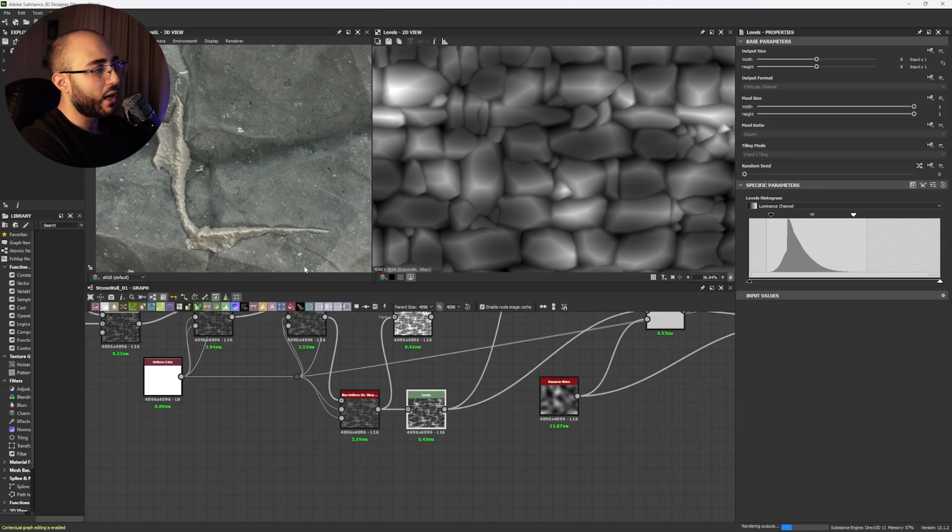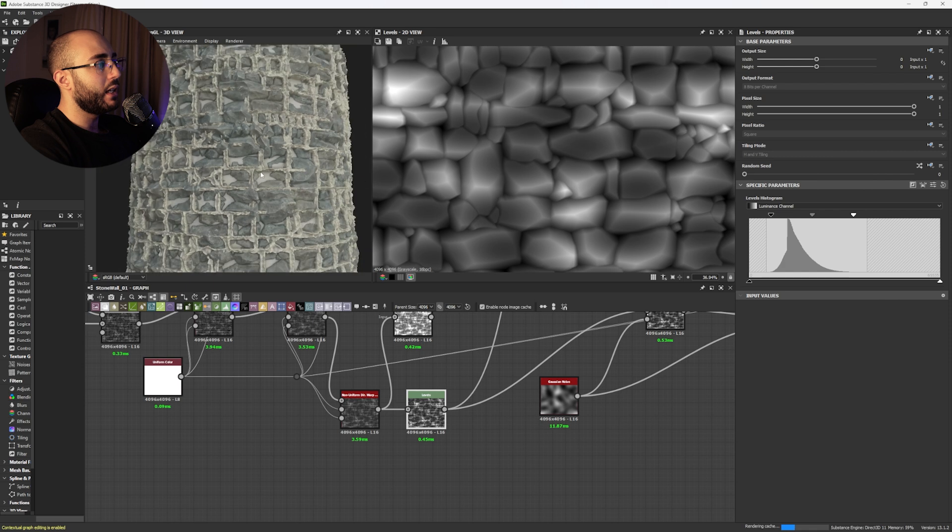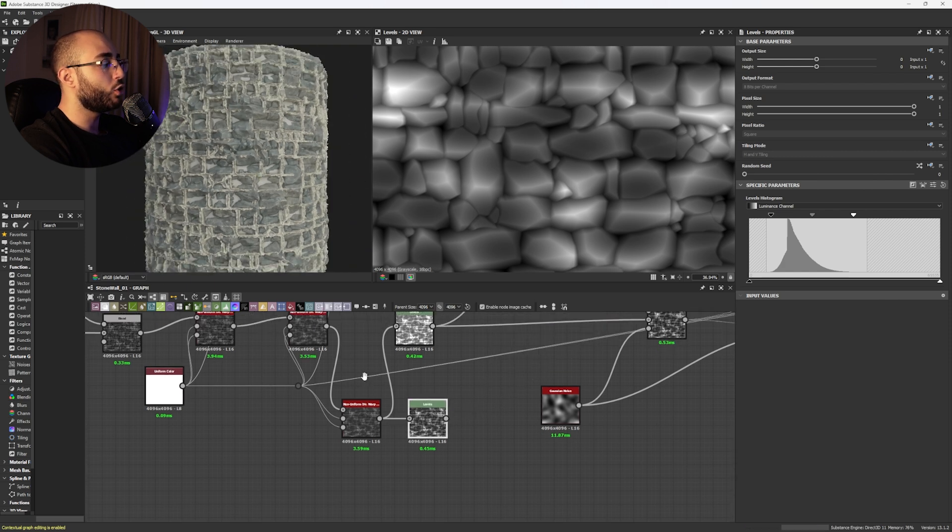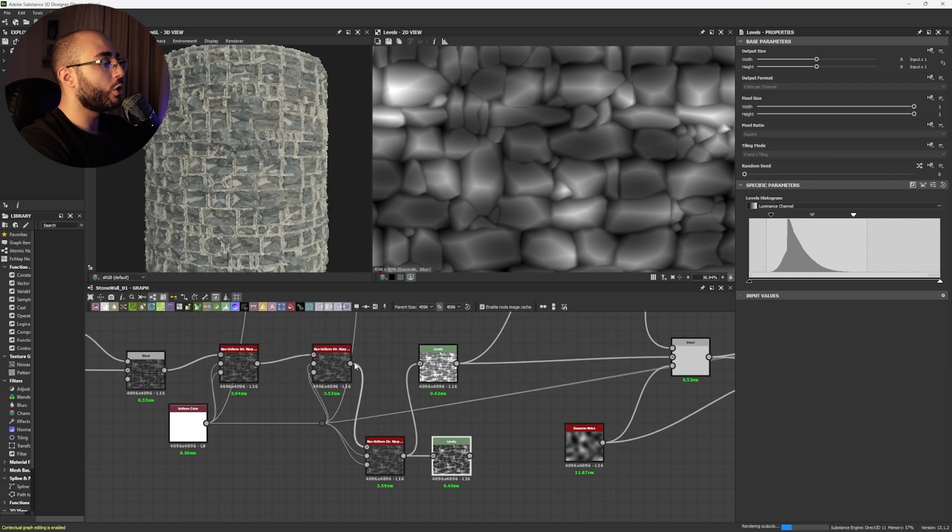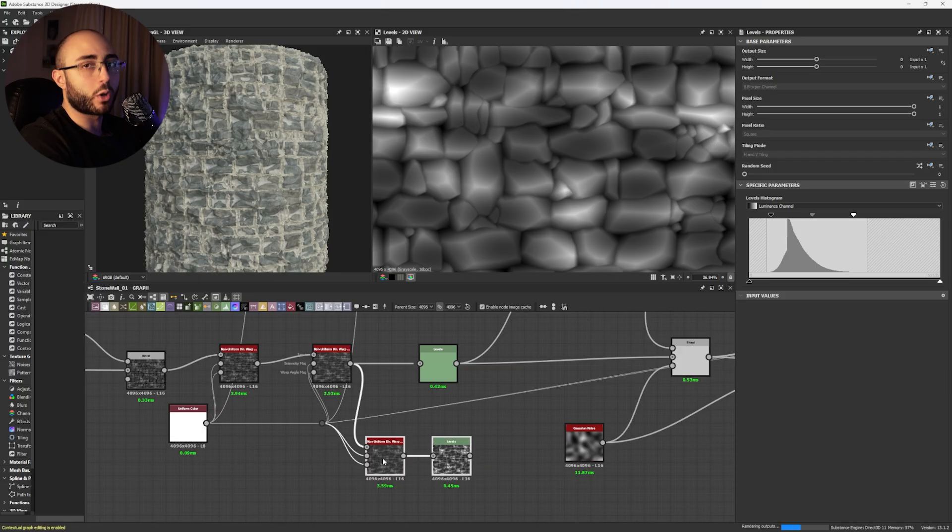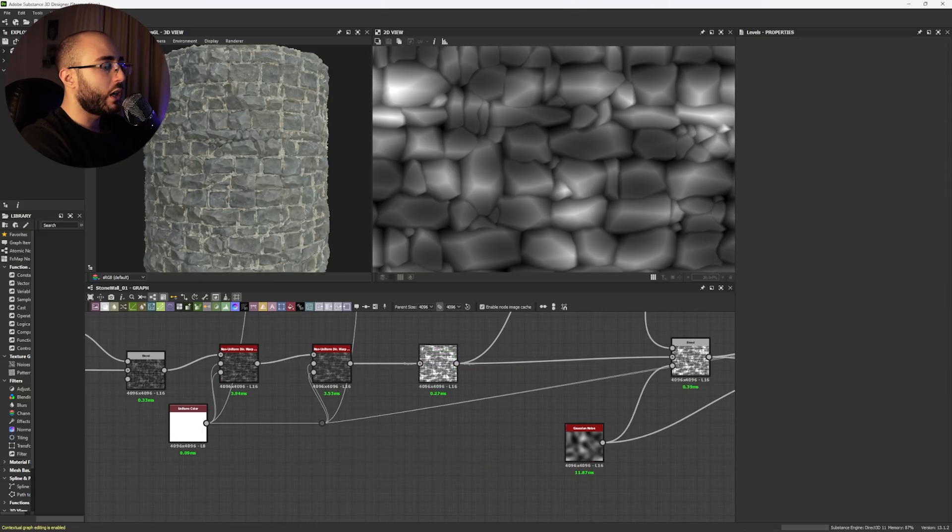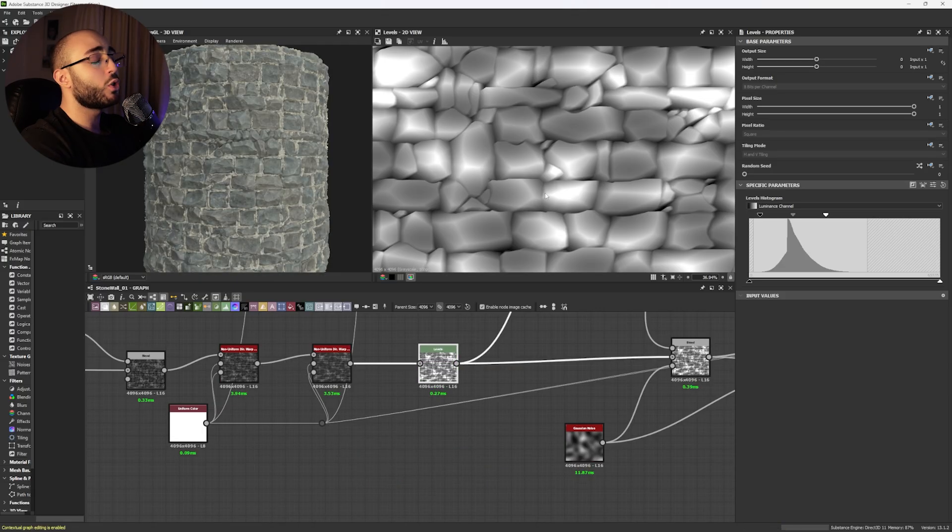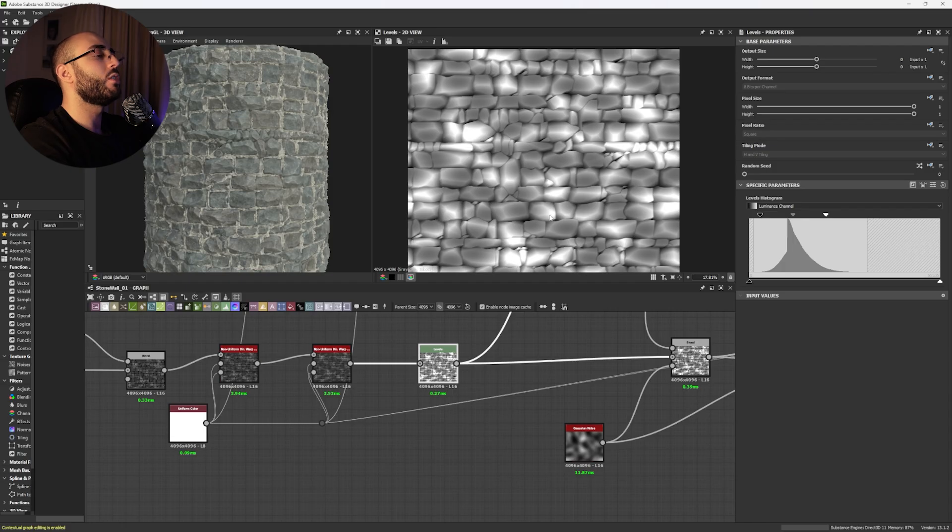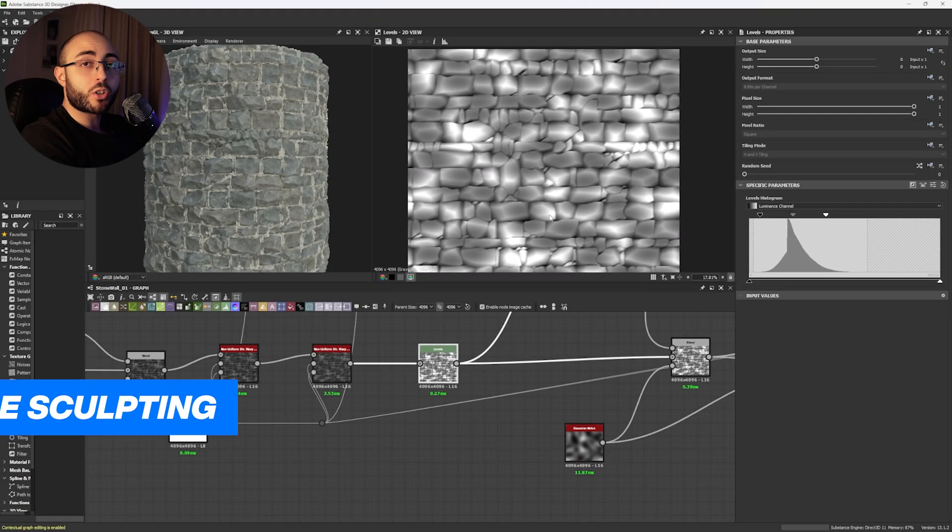I think you could use maybe a Levels to auto-level this information and then bring a little bit of this back and generate some spacing between the stones, but still, I do think that it's, yeah, look at this. It's maybe better to keep it in two non-uniform directional warps and from there, you keep on working on your stones. As you see, I'm also using the Levels then because this is helping me to increase my values and generate better shapes.